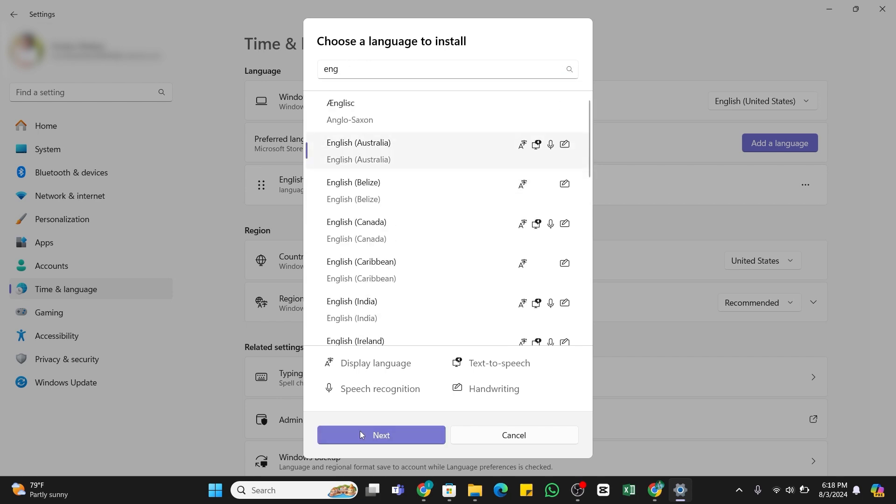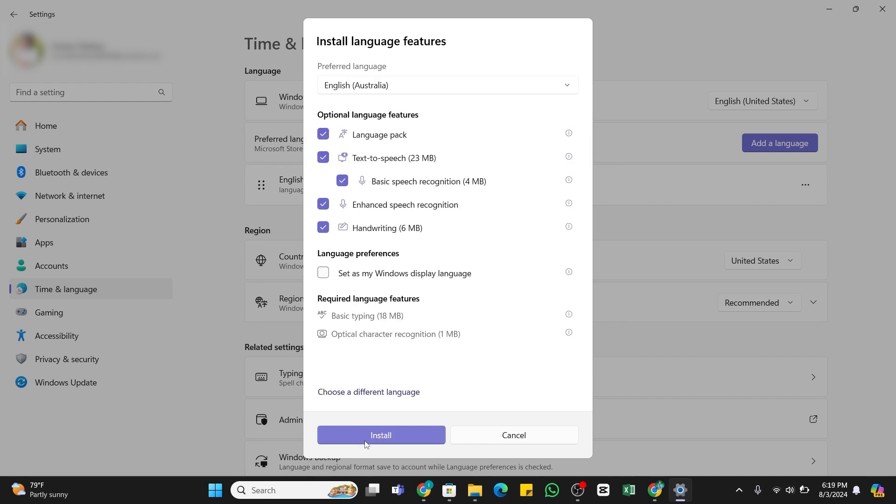You need to first install this language from this window. Here you can select the language features that you would like to add. After that, tap on this Install button at the bottom.